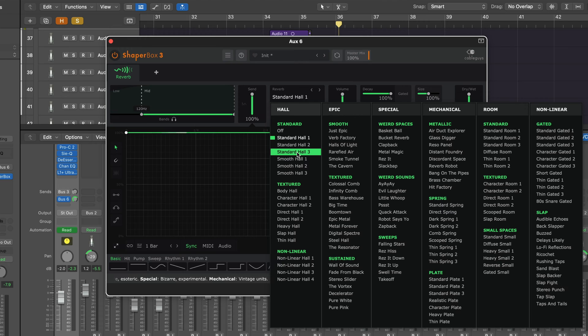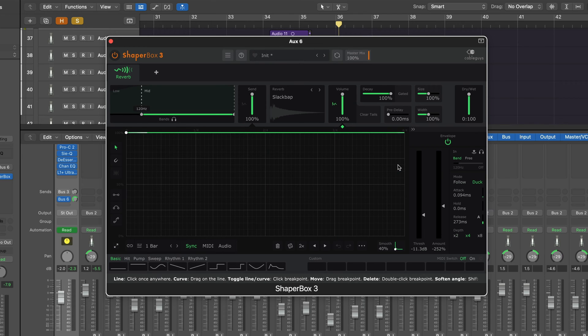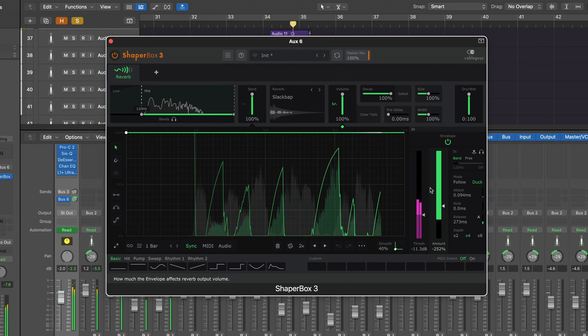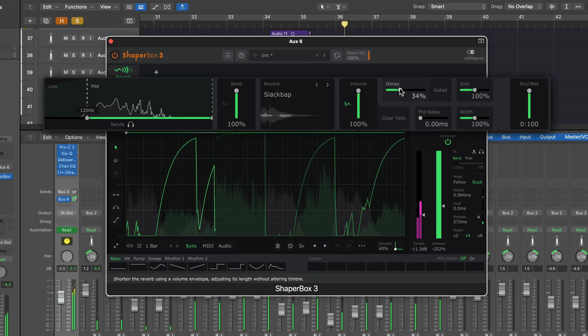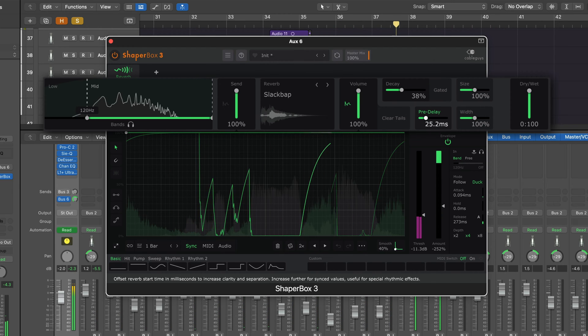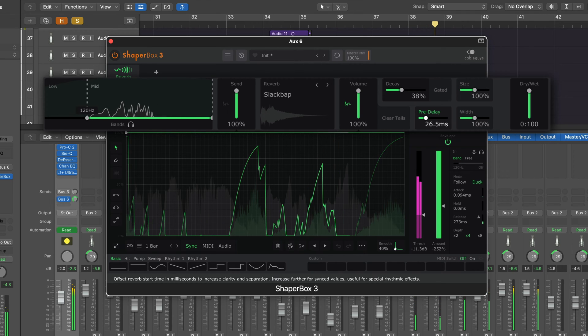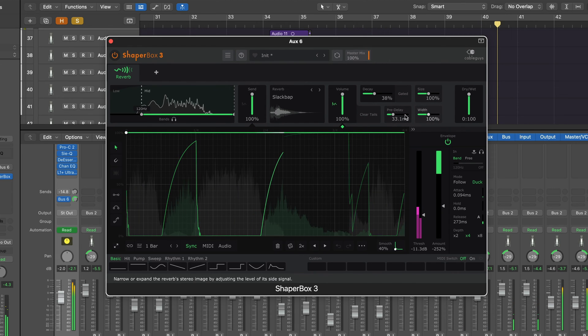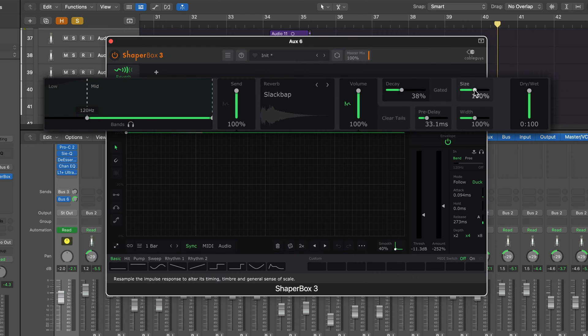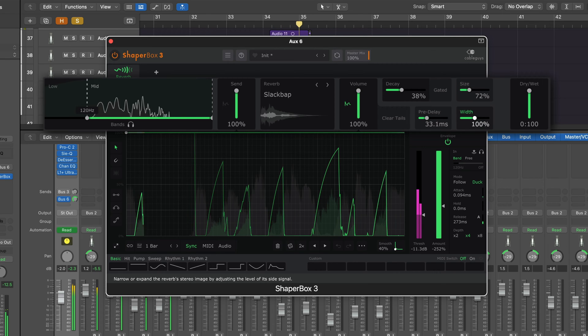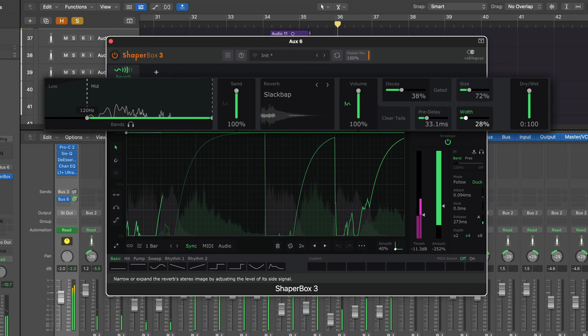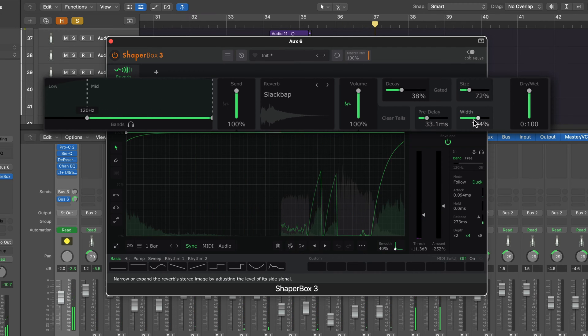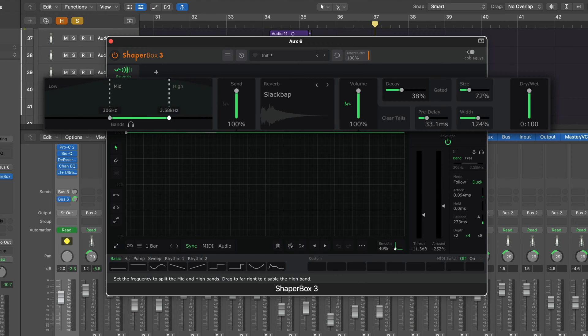There are a ton of different reverb spaces here, some very interesting stuff. Let's try a different one, maybe in the weird spaces category. How about Slack Bap? I just added a little bit of pre-delay and adjusted the decay time. We can also change the size of that reverb. And then finally we have an EQ right here for our reverb signal and I want to roll off some of those highs.